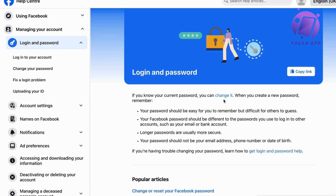Now basically in here, we're able to contact Facebook support. Not everybody knows about it, but we can actually search even more specifically for exactly what kind of support we need to reach.